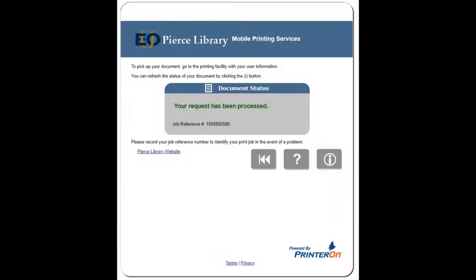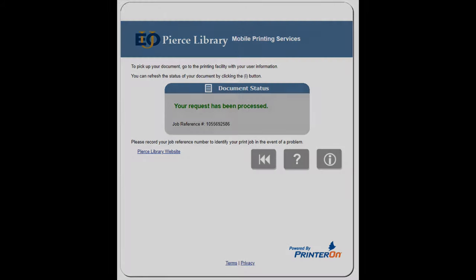Then after you press the green print button, you'll get this screen indicating that your request is being processed. And from here, you can proceed to the Pierce Library where the copier is located. From here, I'm going to turn this over to Tay to show you how to finish retrieving your copy job from the library.